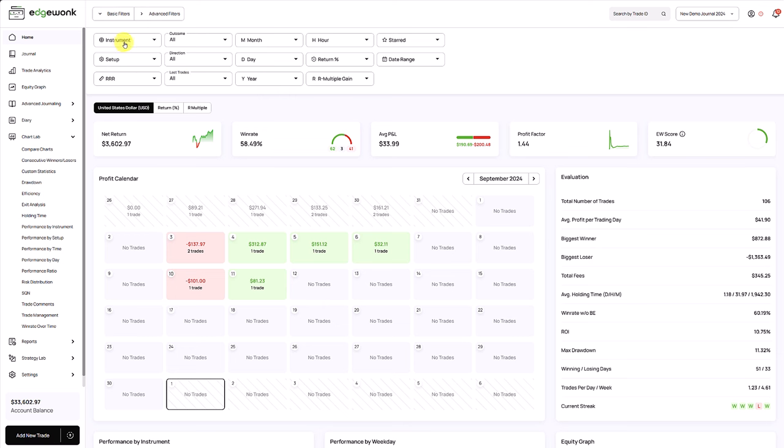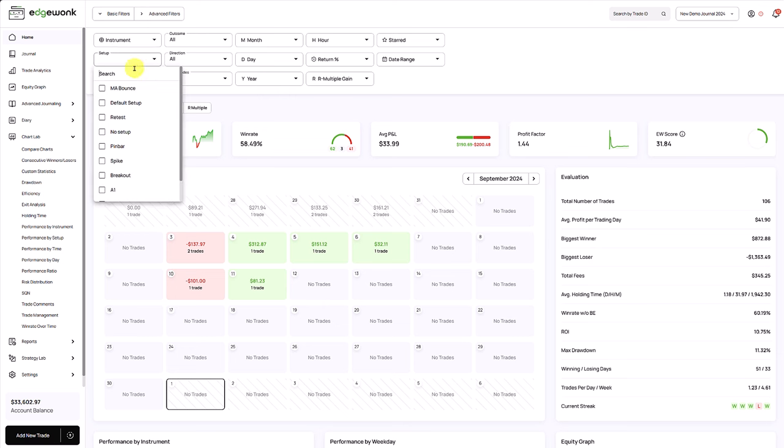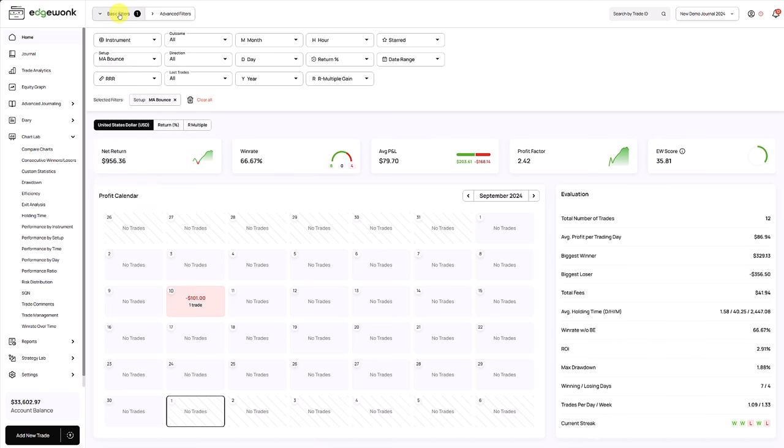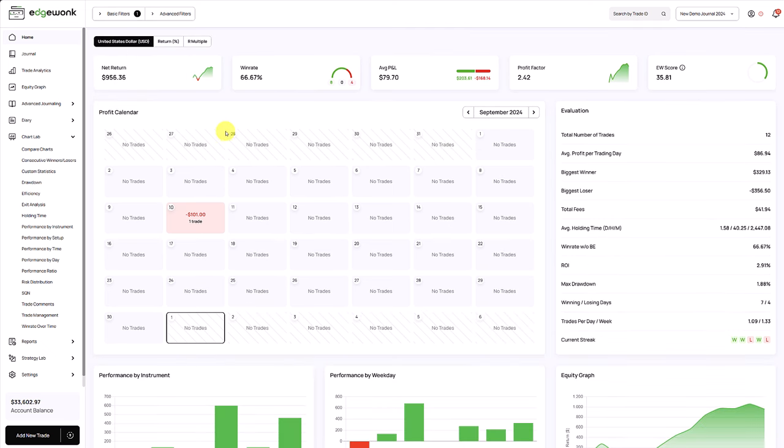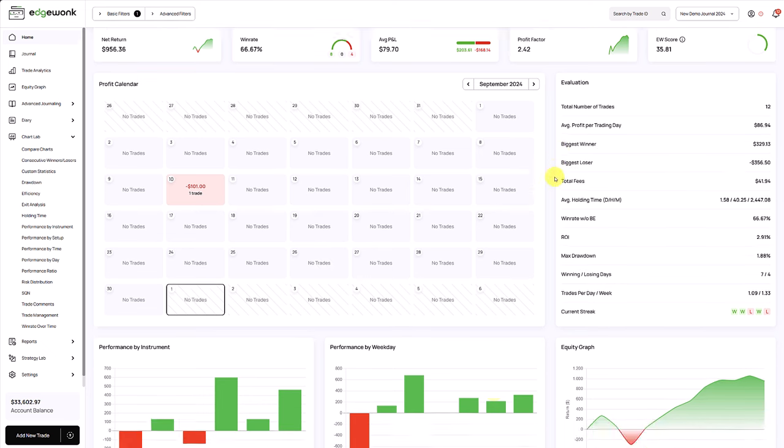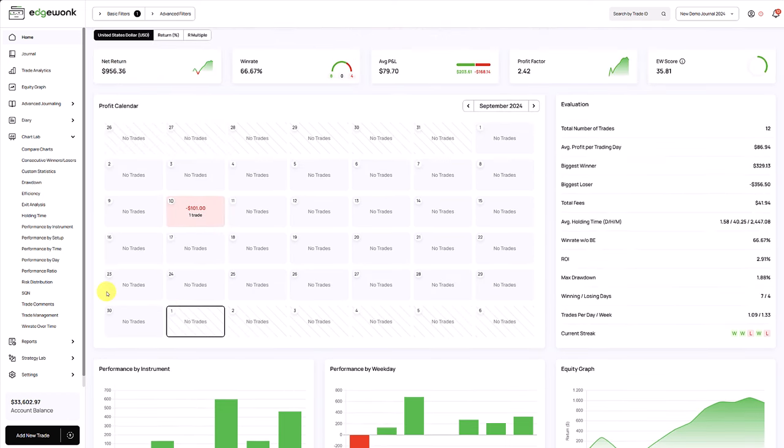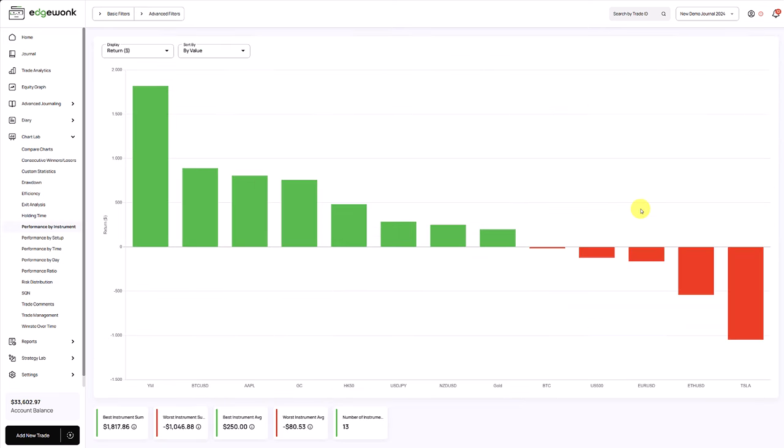Assuming we only want to look at a specific setup, we can do that here. And now the home tab has adjusted. Now we see the net return, the win rate, the P&L. We see on which weekday this is performing best, on which instrument it's performing best, what time of the day it's performing best. And that way you can get very detailed breakdowns. You can go to all of the other tabs here on the left and drill down into every part of your trading.